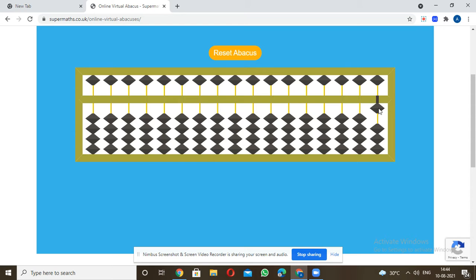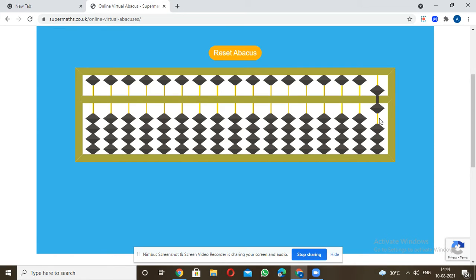Now if I say 7 minus 2: first put 7 — that's 5, 6, 7. Now minus 2 — just remove 1, 2. Two beads come down. The opposite of subtraction brings your answer, and you can see 5 remaining.